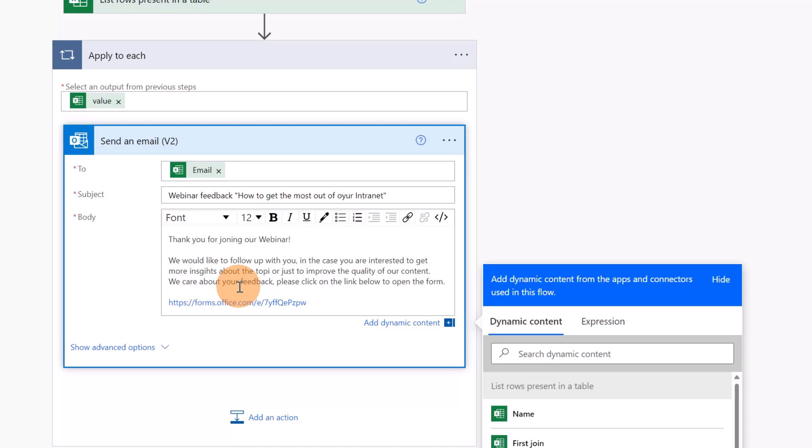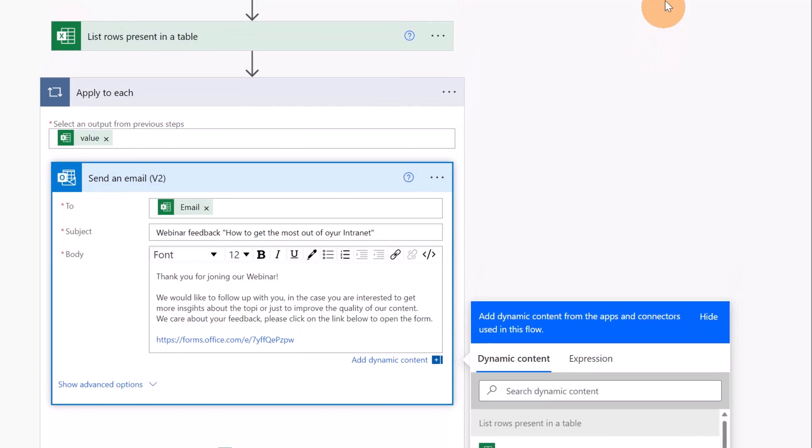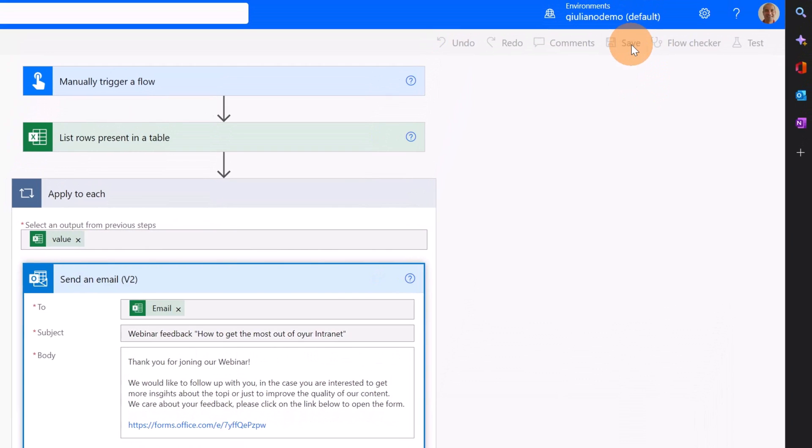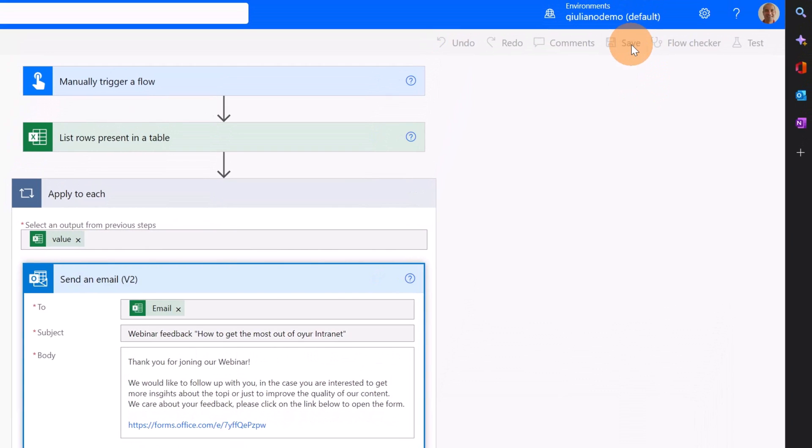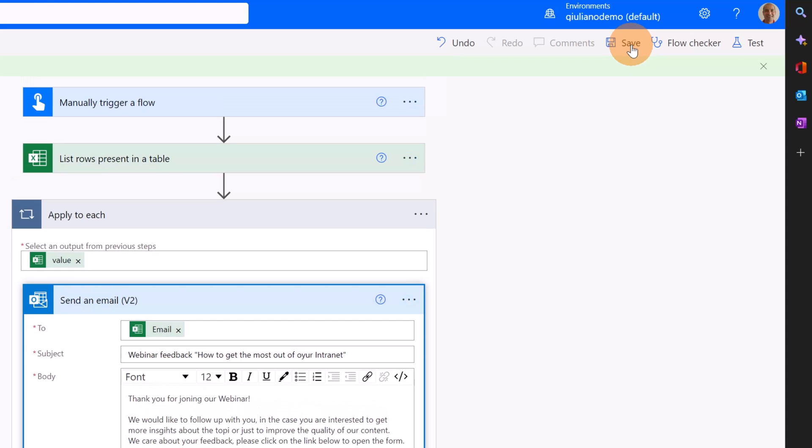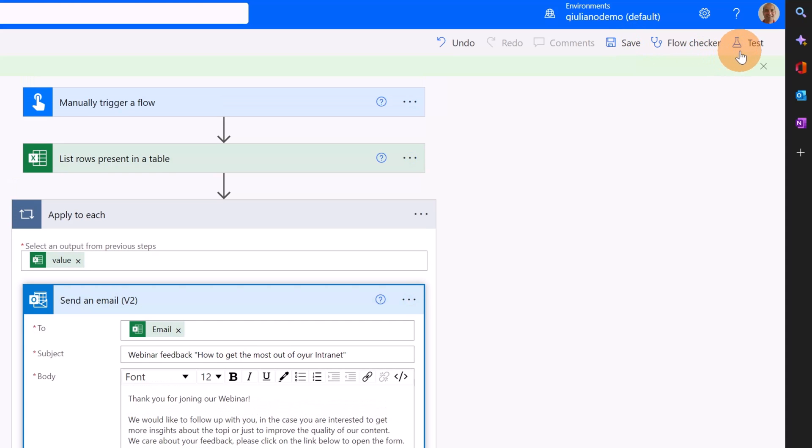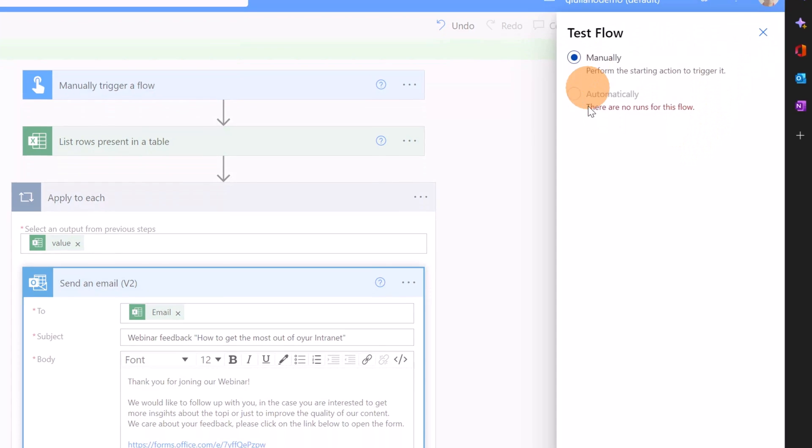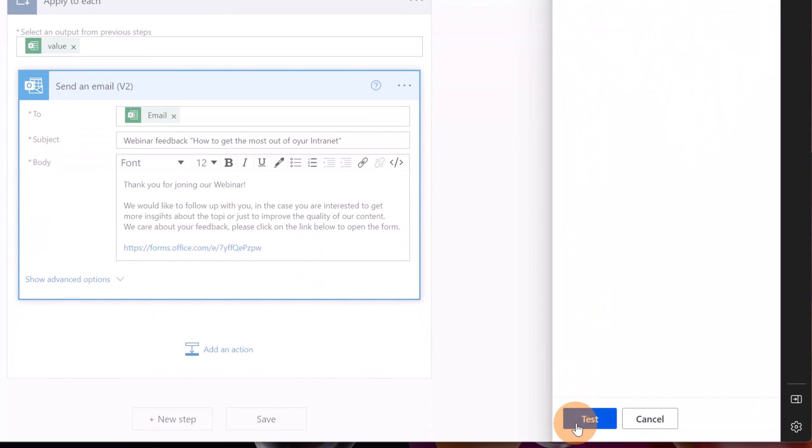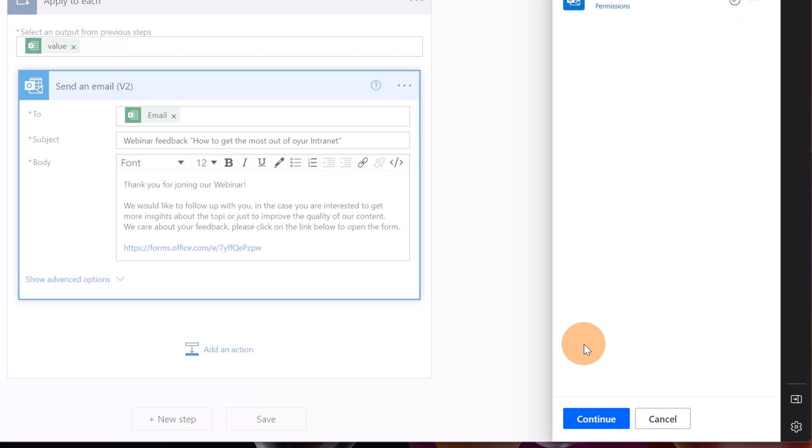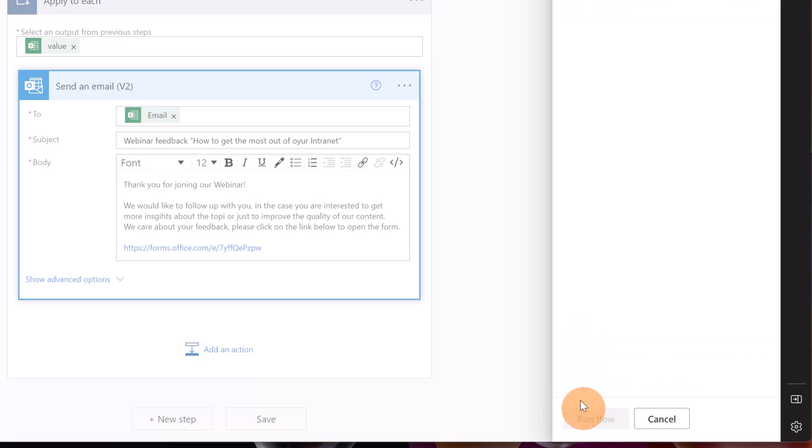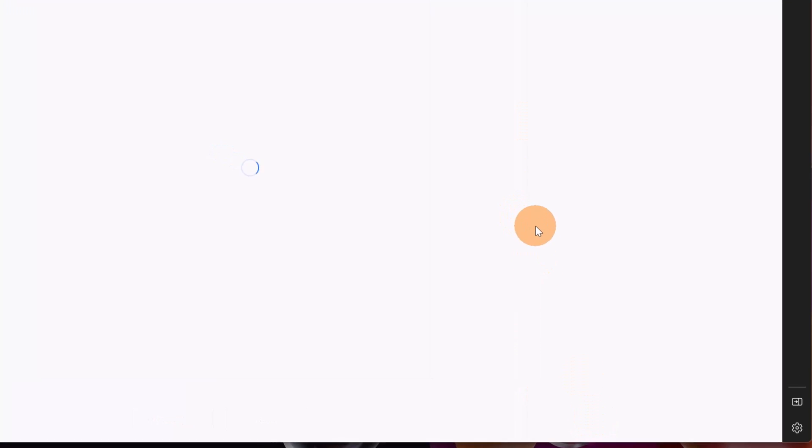And now I added also the link to my form. I am ready to run this Power Automate Flow. Let me save it. And now in order to test my flow and to run my flow, I'm going to click on test manually. Let's click on test again, and finally on continue and run flow. And now this flow is running. Let's change the perspective and see if one attendee has received this email.